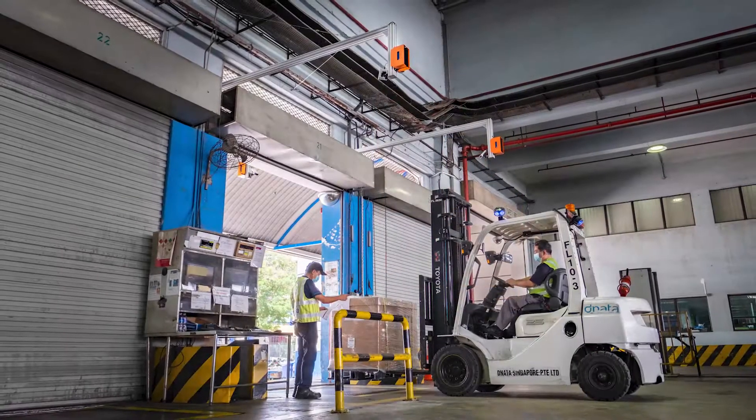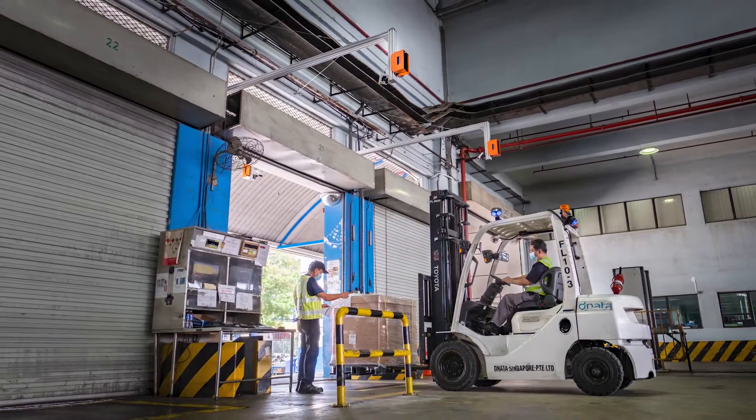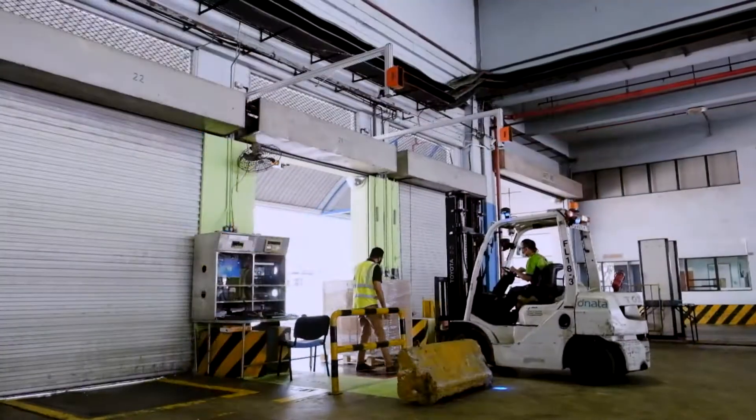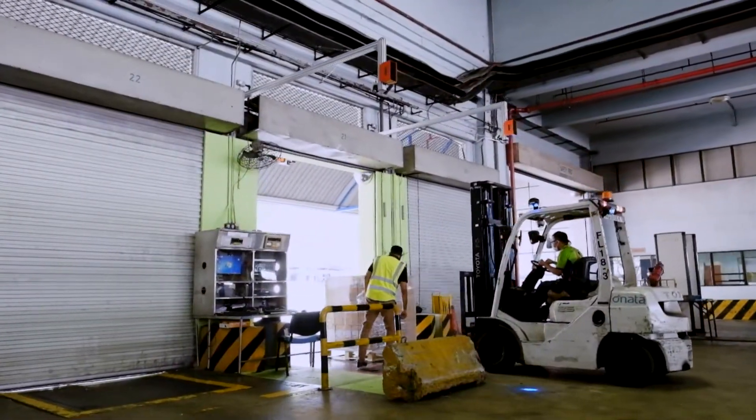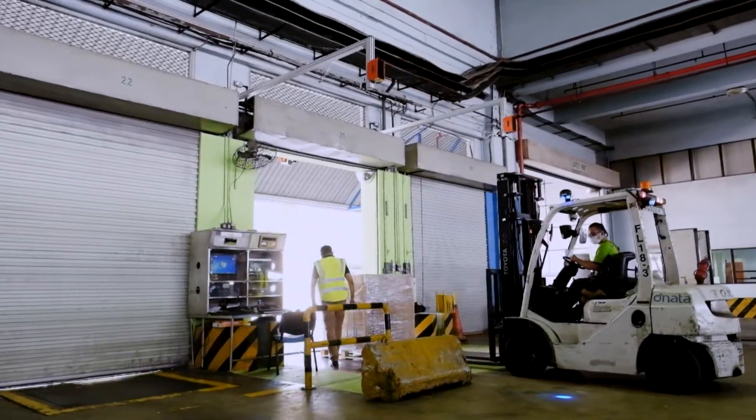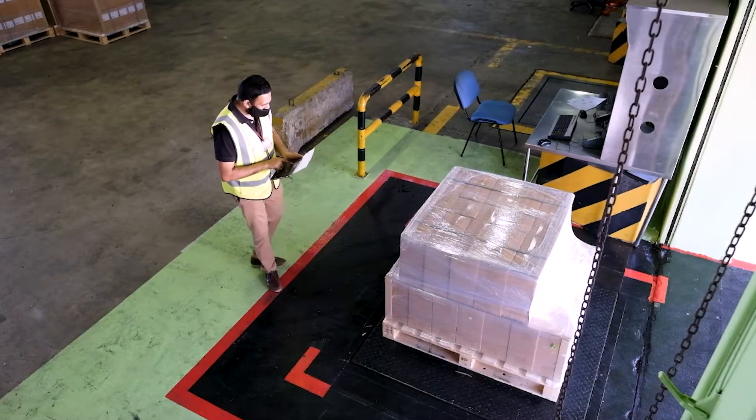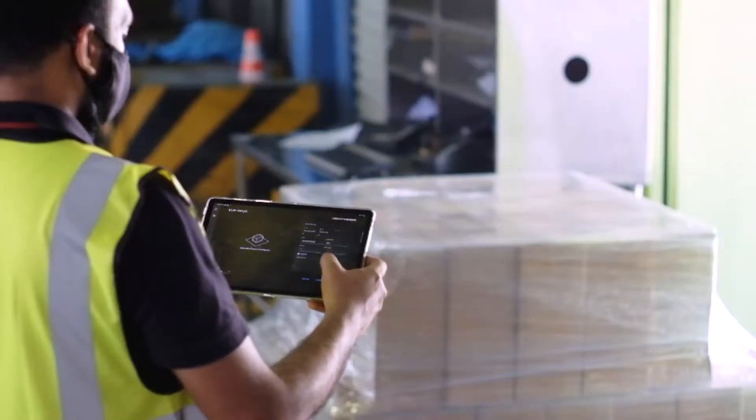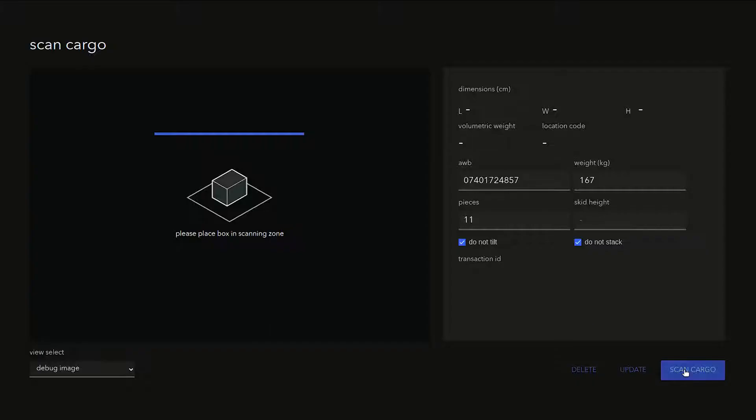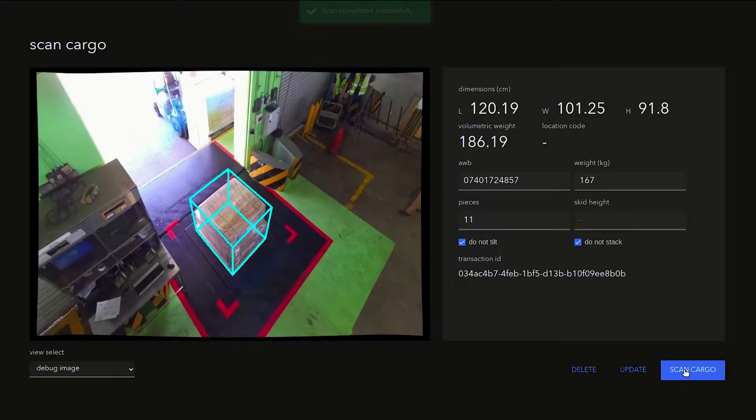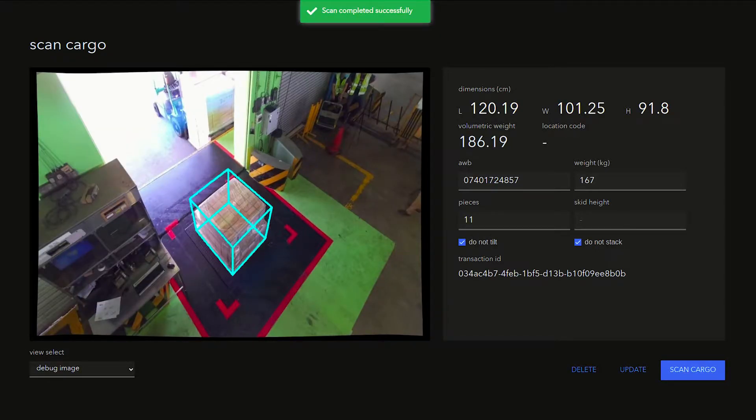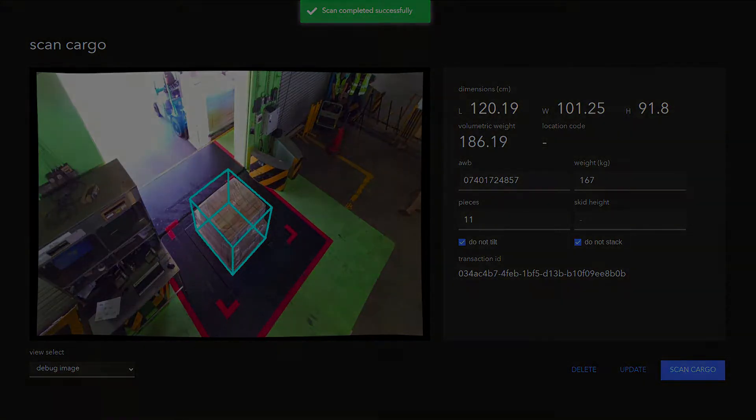CargoEye is an automatic cargo dimensioning and digitization system. Acceptance officers use CargoEye to capture accurate dimensions and images of the cargo from multiple sides while digitizing various cargo attributes.